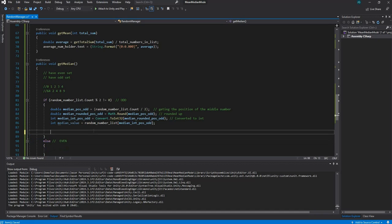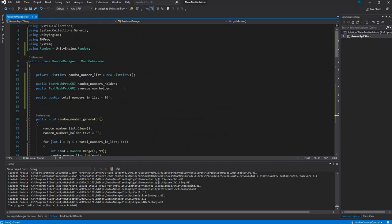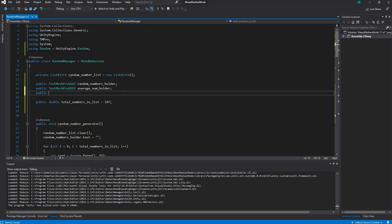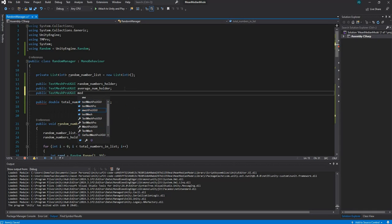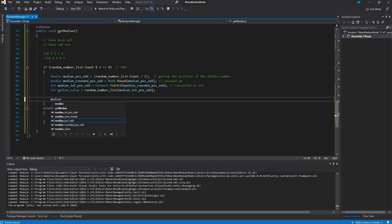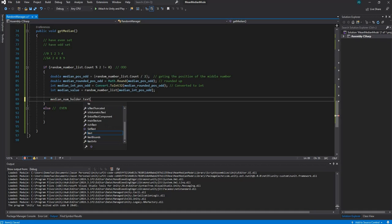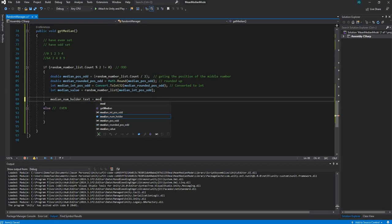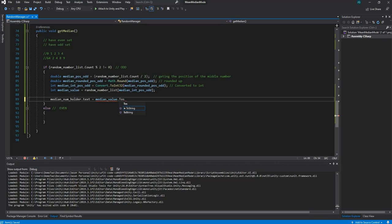Now we want to display the value on screen. We go up and create a public TextMeshProUGUI called medianNumberHolder. Then we go back down and say medianNumHolder.text = medianValue.ToString() to display it on the UI. That takes care of the odd set of numbers.